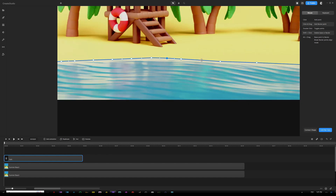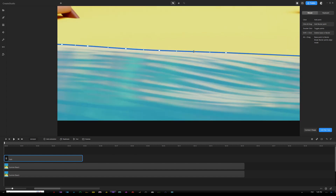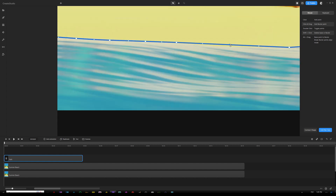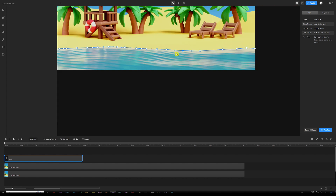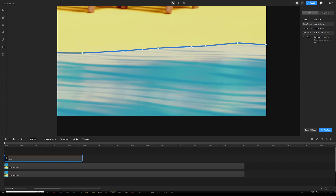Continue to double-click between each two dots to create a curved line, then adjust the curve angle to make sure it fits each point. Once we're done, we can continue to create our mask. I'm going to show you how to connect the shape and make sure we have a full image that covers the water in the background.